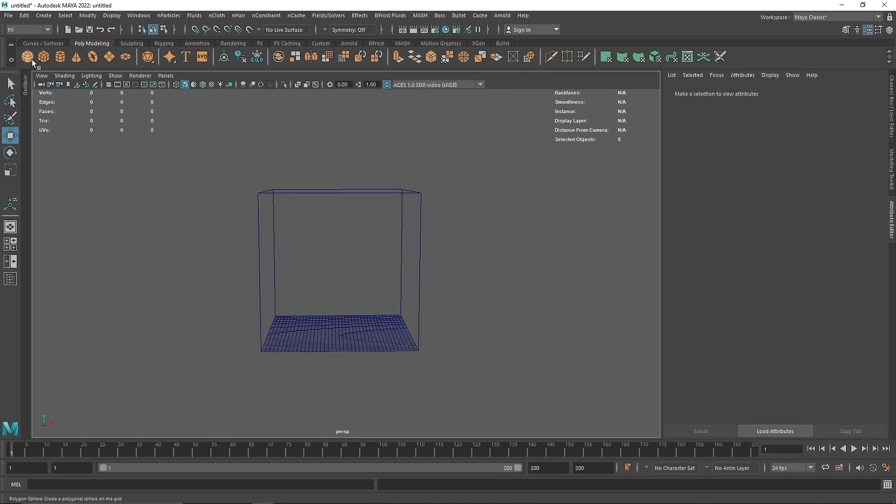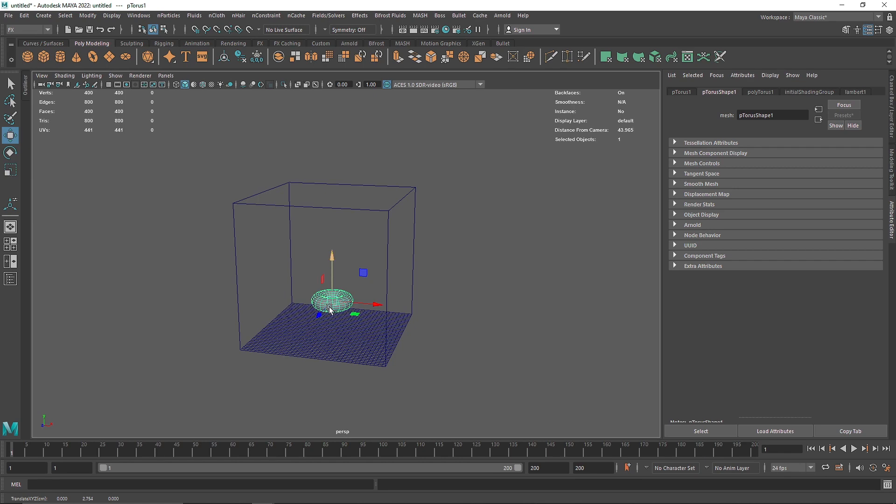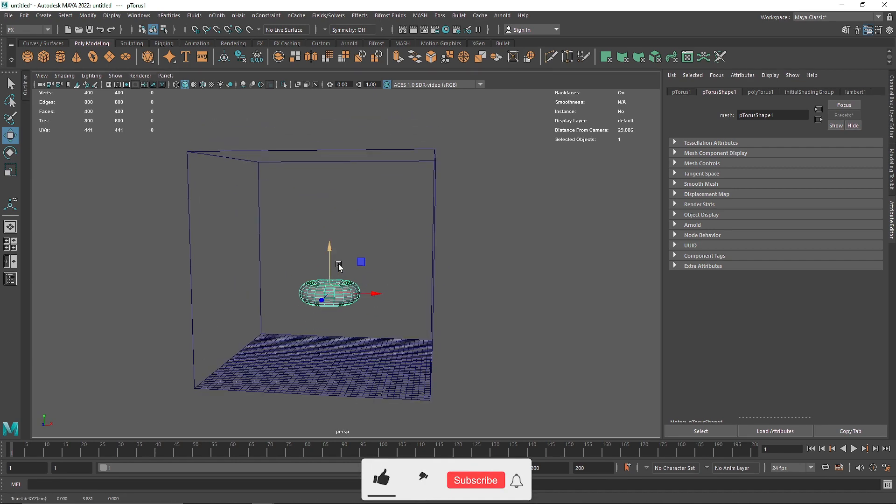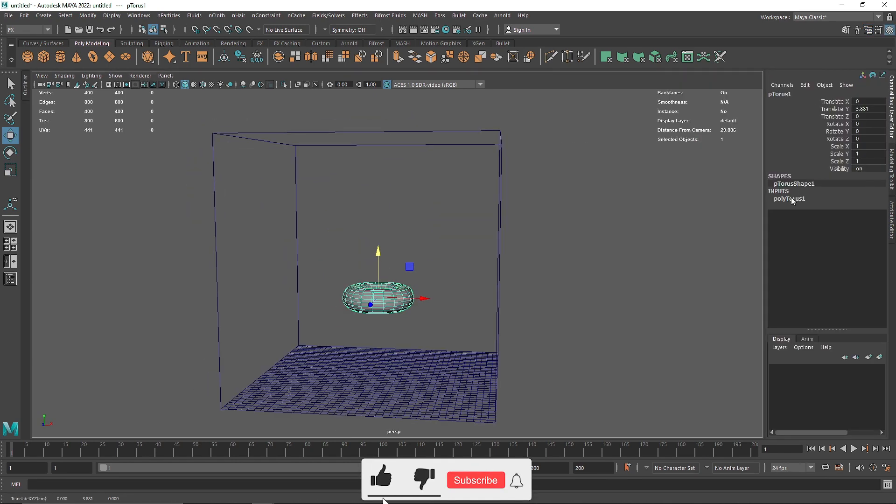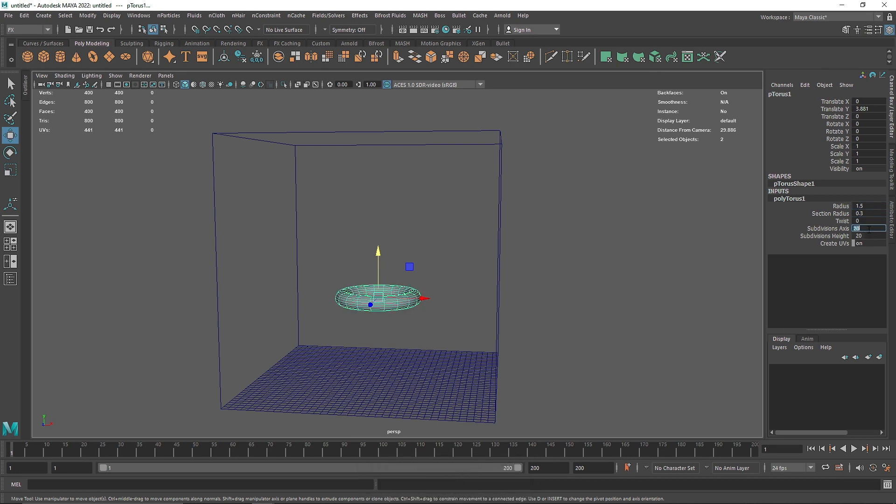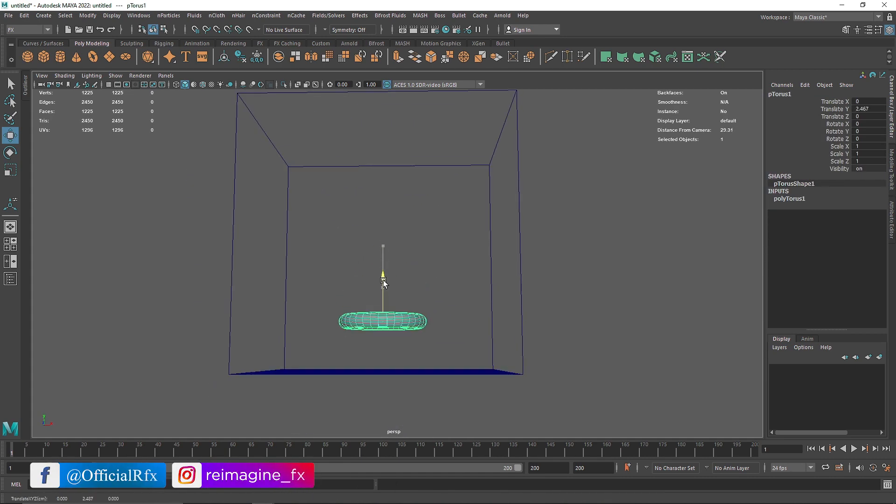So I am going to choose something like a torus, bring this up and let's change some parameters. This will be reduced to 1.5 and the section reduced to 0.3 and let's make it 35 and 45. So we have something like this,